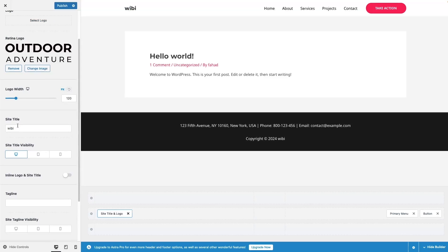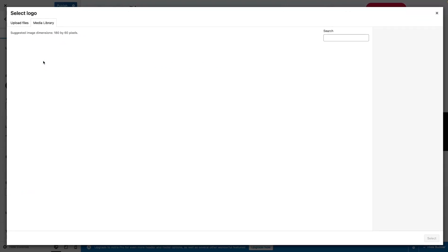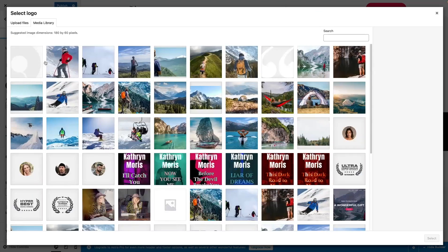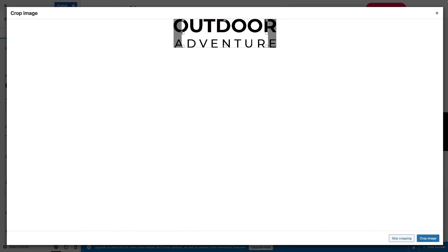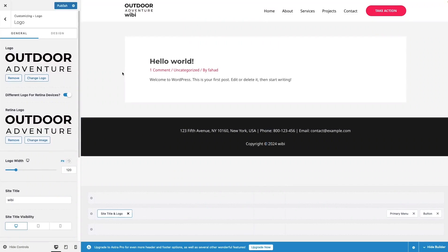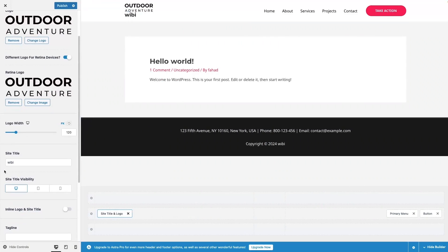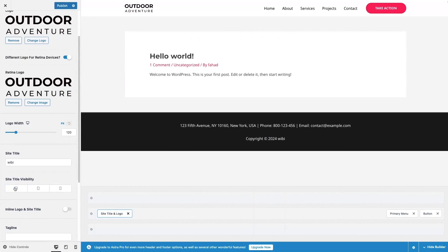I'm going to use my logo again. I'll go back and click Select Logo, select it, and choose crop image — though I don't want to crop anything. Now I have my logo back. I think we can also have the title together, but I don't want that, so I'll simply disable it.